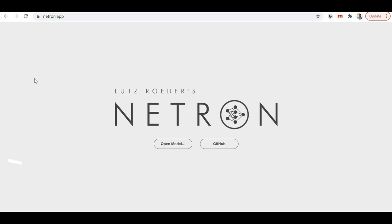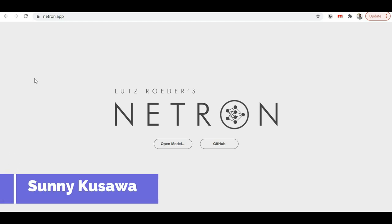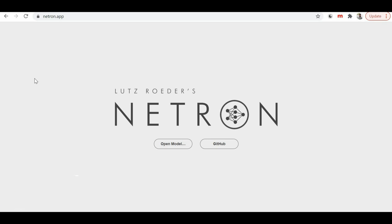Hello friends, welcome back to the channel. I'm Sonny Kusman. Today we are going to talk about Netron, which is a model visualization tool.